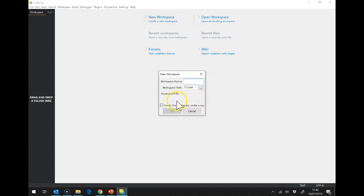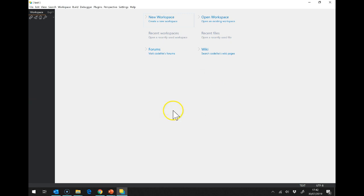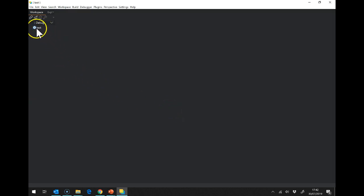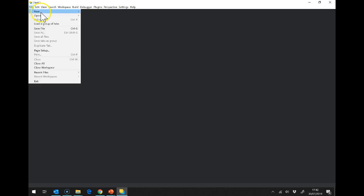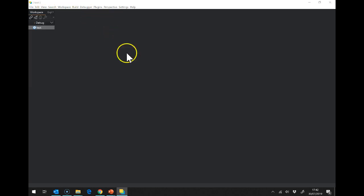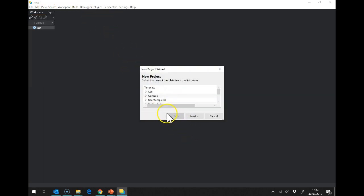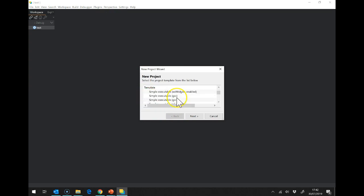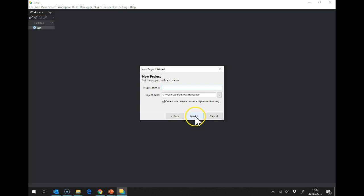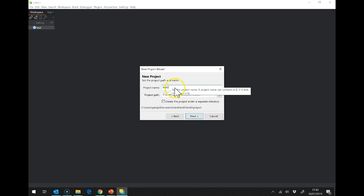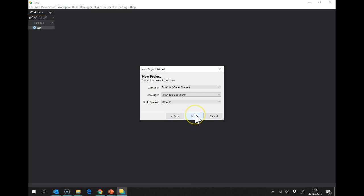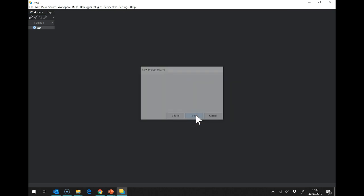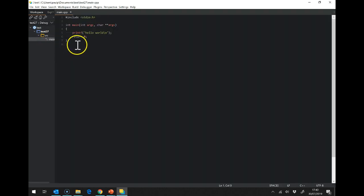And I'm going to create a new workspace and I'm just going to call it test. Test and then I'm going to create a new project in test. And it's going to be a console project, same as we use at school. G++, next, and I'm going to call this test 27. Let's try that. So, now we've got the main.cpp.